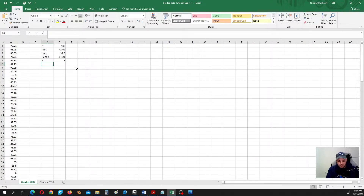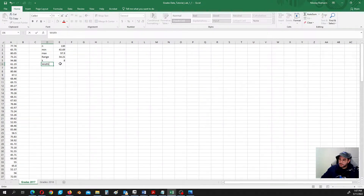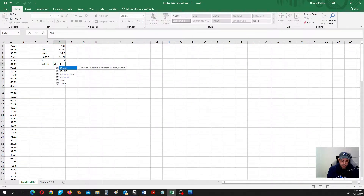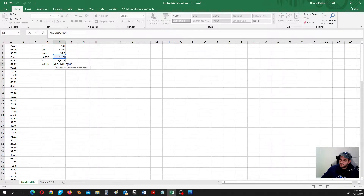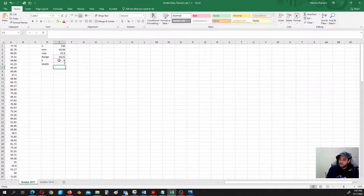Now let's calculate the width. We also round it up using ROUNDUP: it is the range divided by the number of classes, rounded to the closest whole number. So our width is equal to seven.